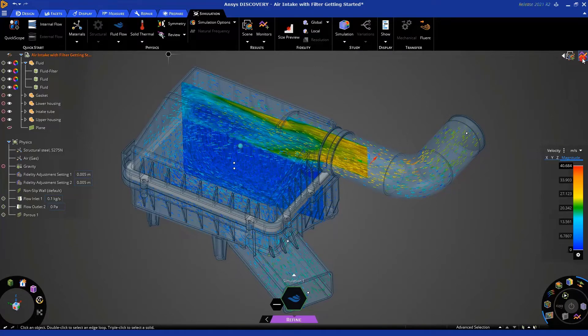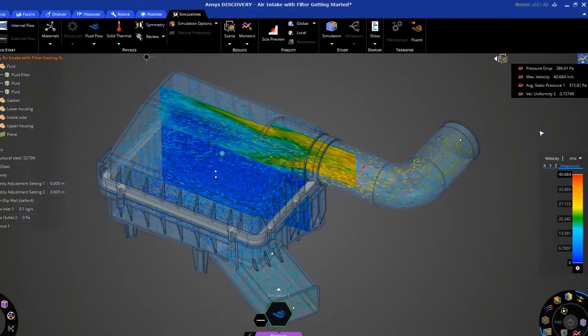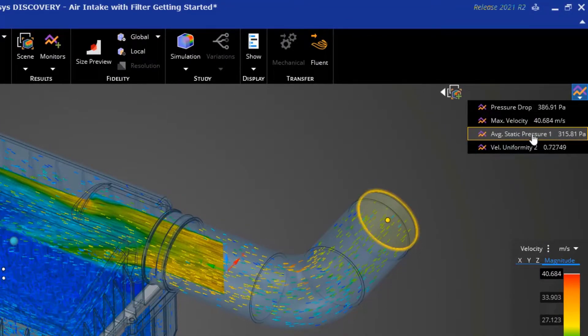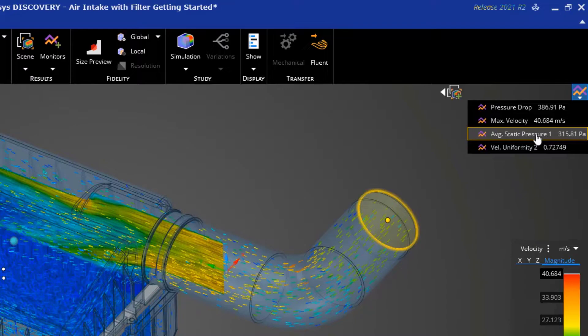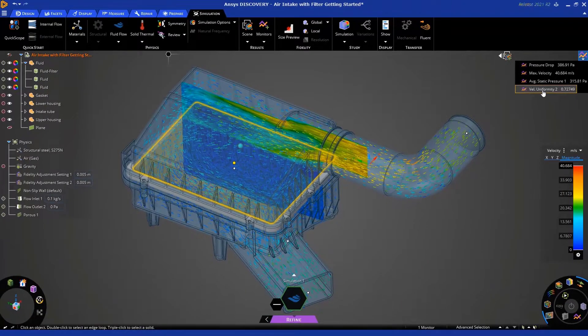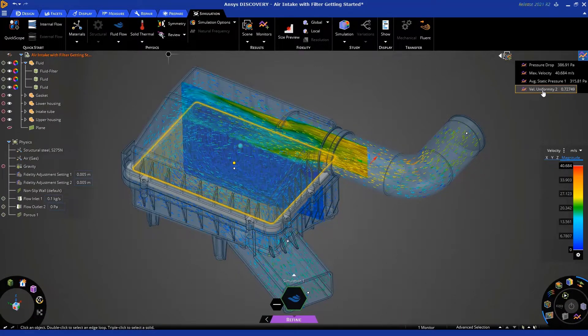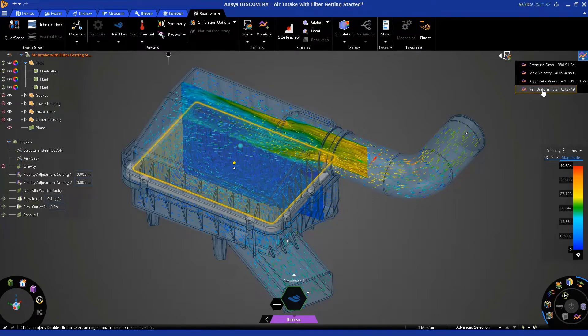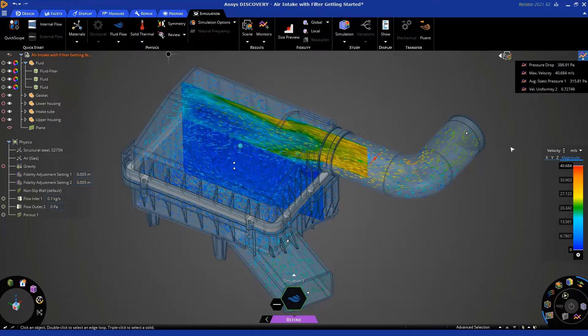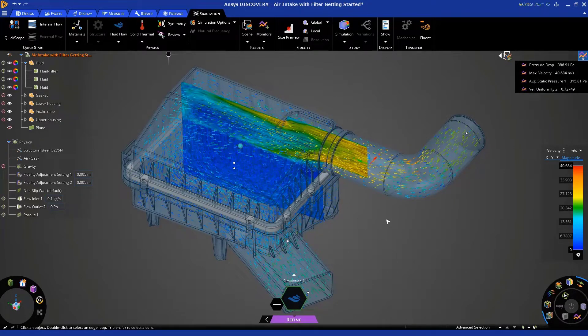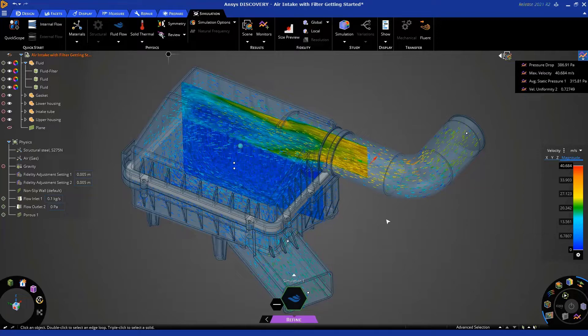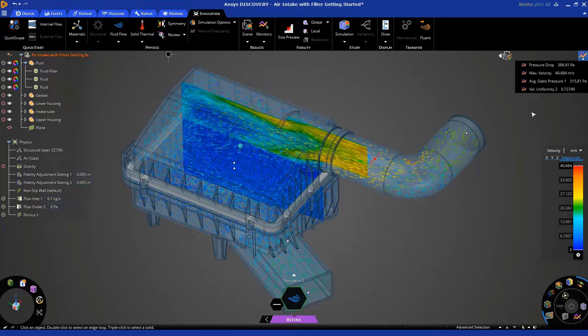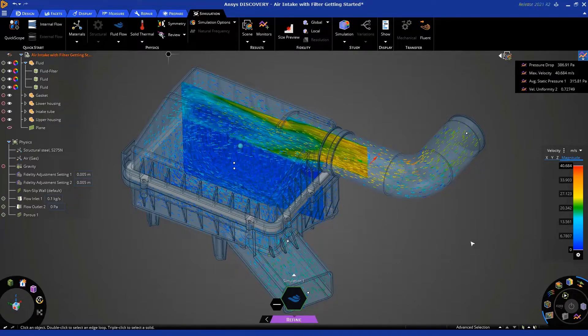You can also click here to look at the values for those different monitors that we applied. You can see this value shows you the average static pressure at the inlet, and this one shows you that velocity uniformity index, the value is 0.7. A value of 1 is perfect, 0.7 is probably okay, but if you change the design of this system maybe by repositioning this intake and rerunning the simulation, you can kind of see how that changes the pressure drop and the uniformity, which is the whole purpose of simulation.